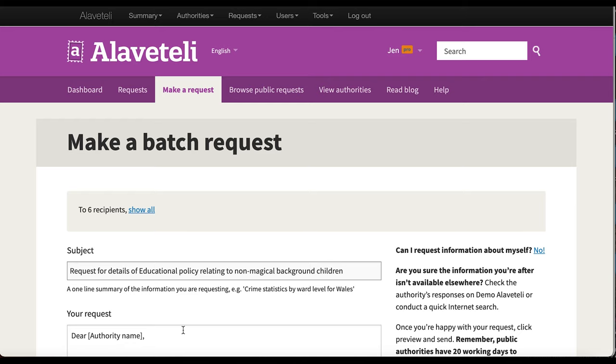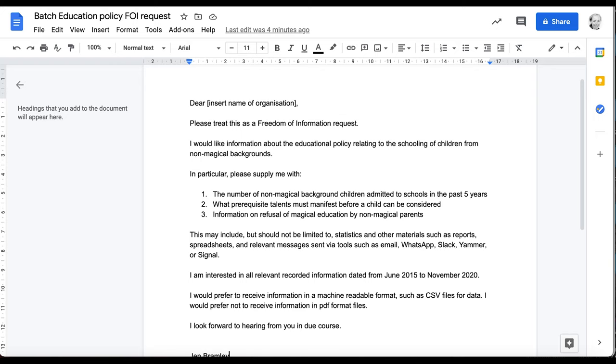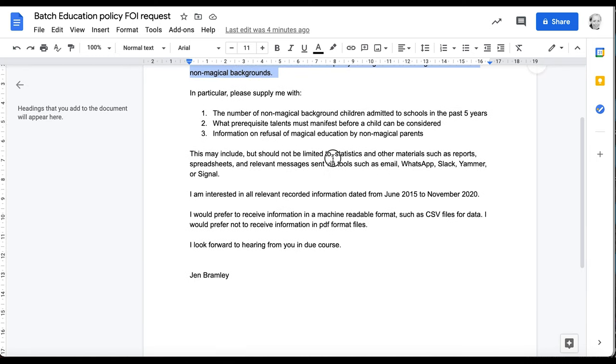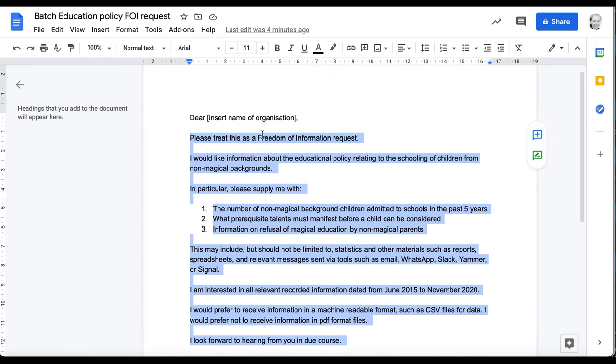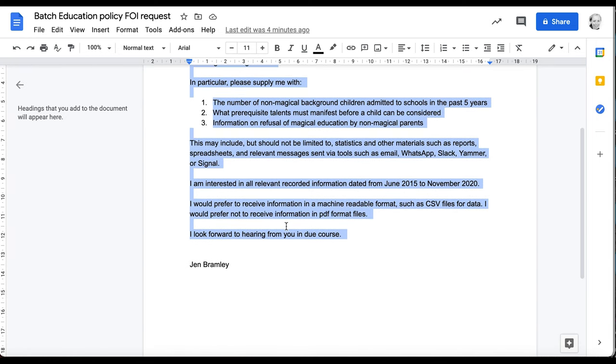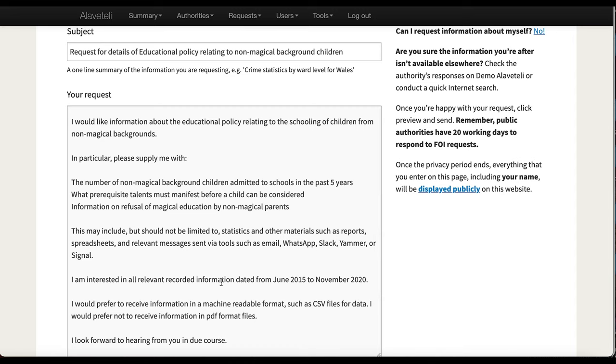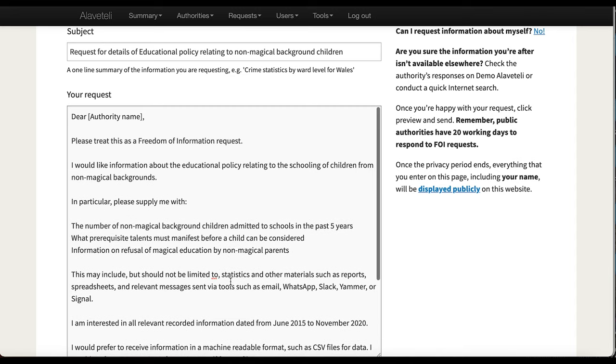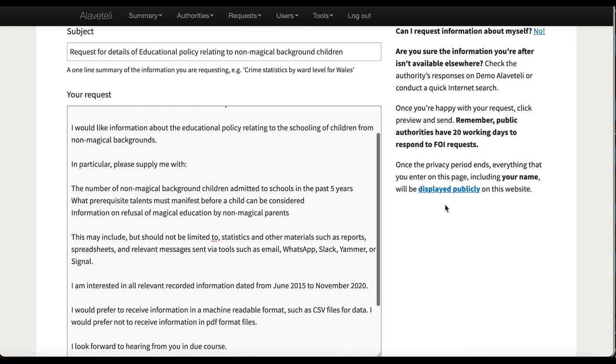I'm going to leave this as it is because this will automatically be filled by Alaveteli. Same reason why I didn't change it here. So I'm only going to copy and paste that into the batch request. This is very easy.